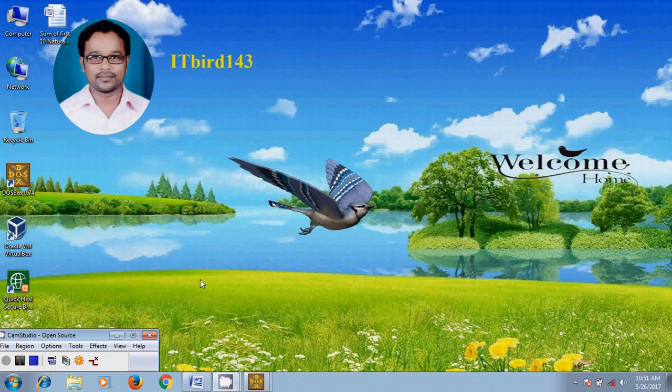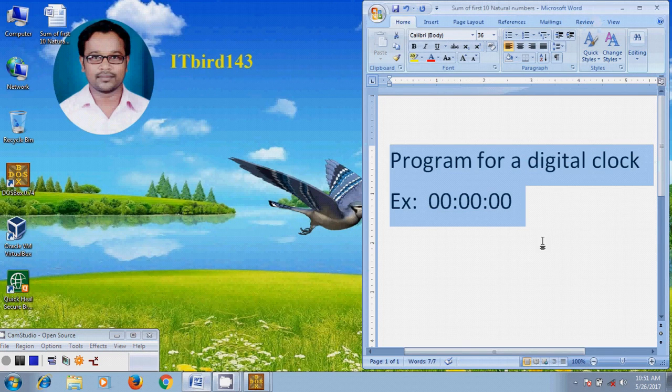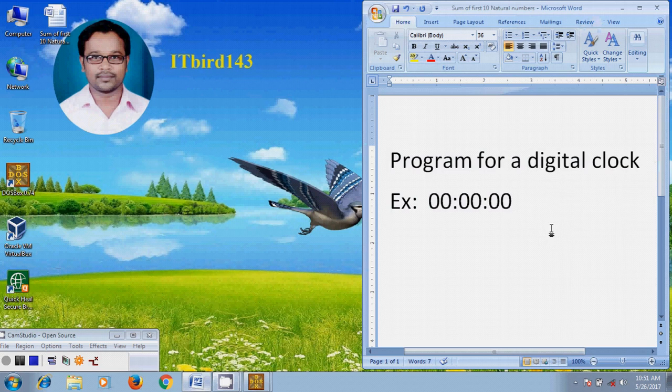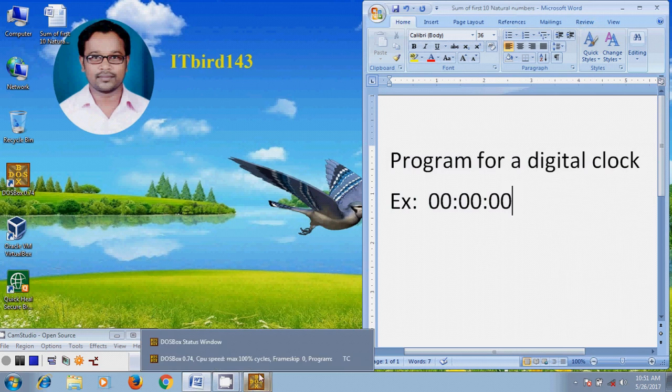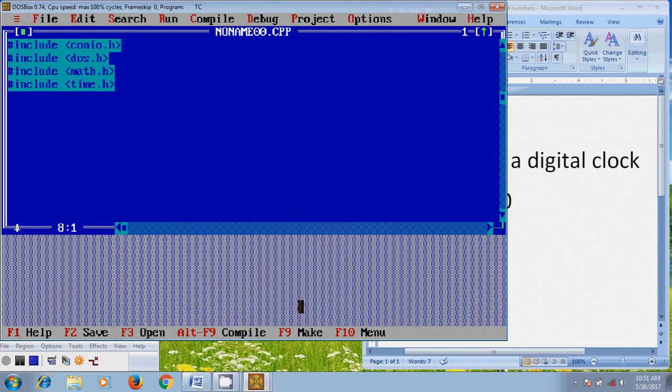In this tutorial, I will show how to write down a program for a digital clock. To prepare the program, open Turbo C++.